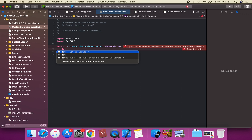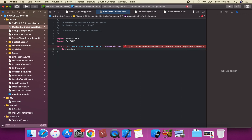The notification is UIDevice.orientationDidChangeNotification. The first step is creating a custom modifier that watches for orientation changes, then calls a callback function. The callback accepts a UIDeviceOrientation as its only parameter. We declare: let action: (UIDeviceOrientation) -> Void.